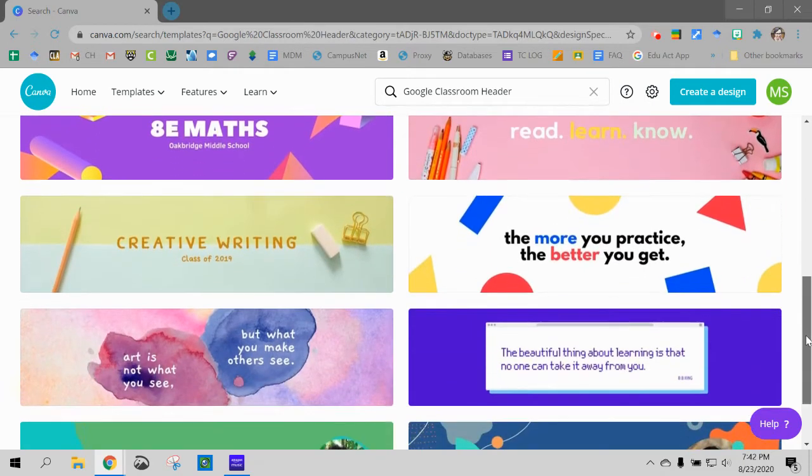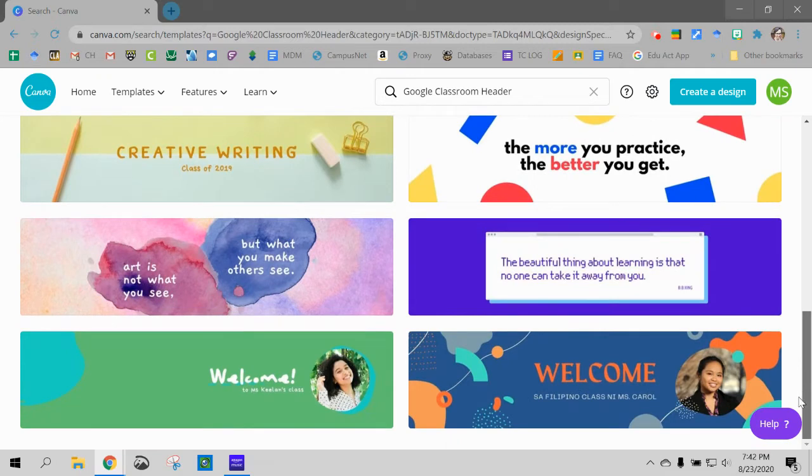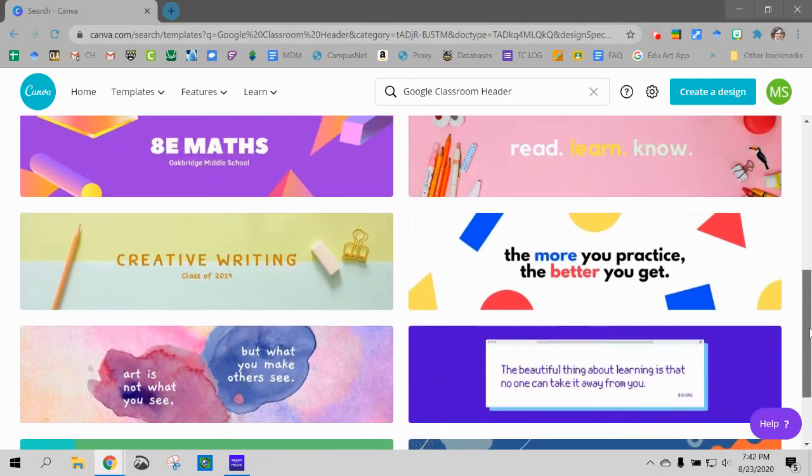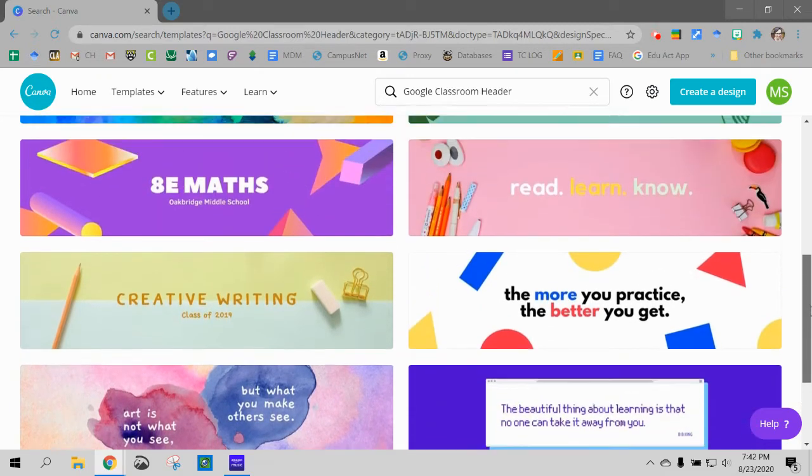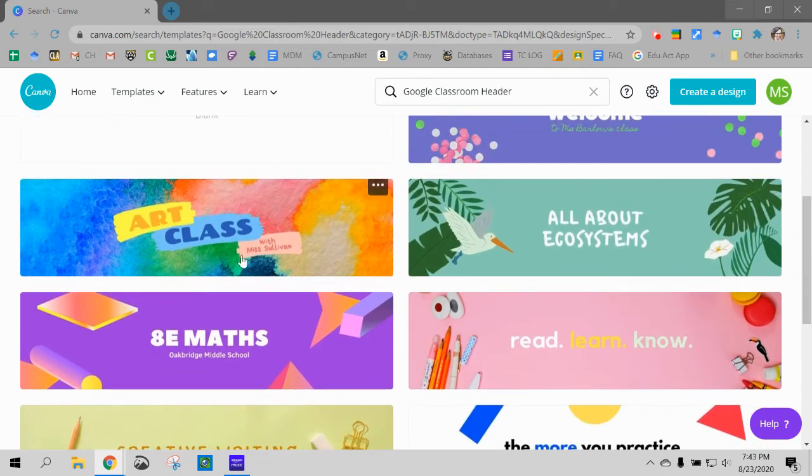So I'm going to try to find something that I like here. What do I like? I've used all these for different things by the way. So let's say we pick this art class one. I'm going to click on it.